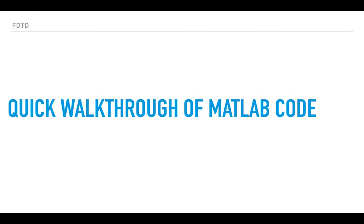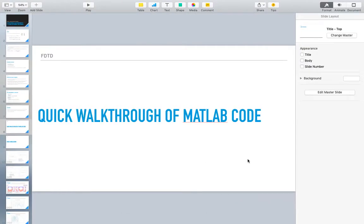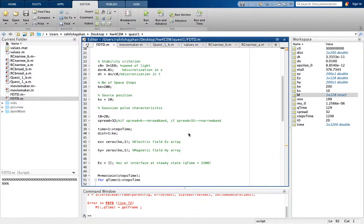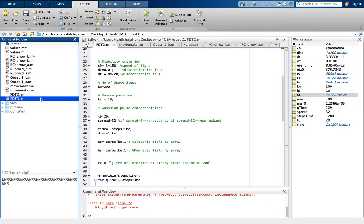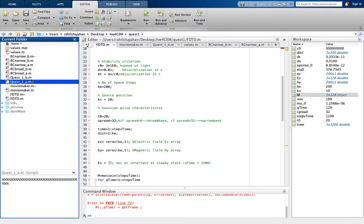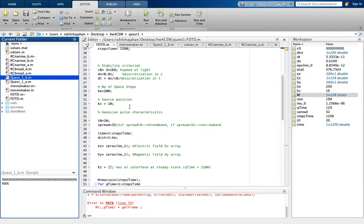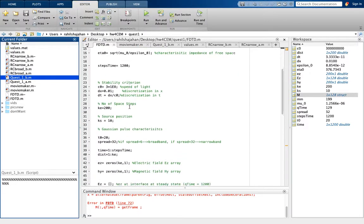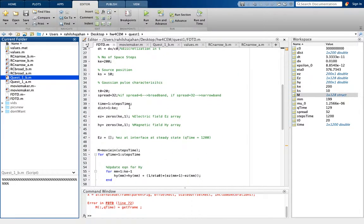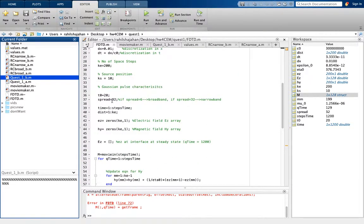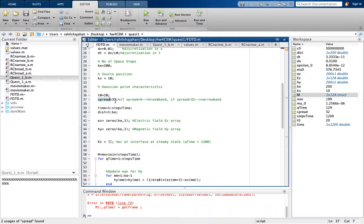Now let's go through a quick walkthrough of the MATLAB code. There are three main scripts: the FDD script, question 1a, and question 1b. The FDD script sends a Gaussian pulse — a spread of 32 is narrowband and a spread of 6 is broadband. I have run both 6 and 32.